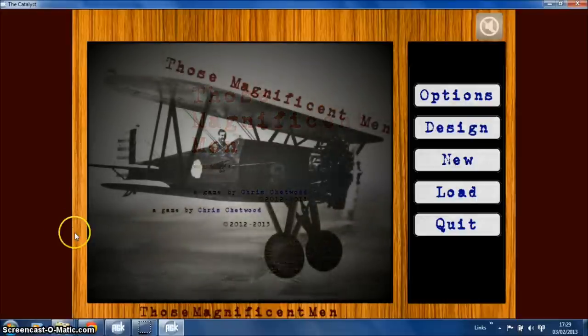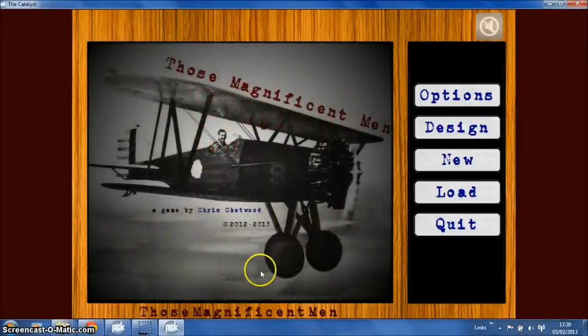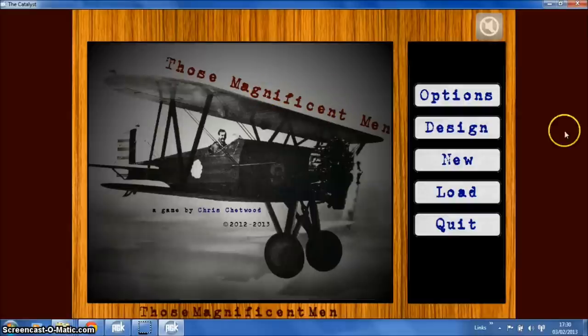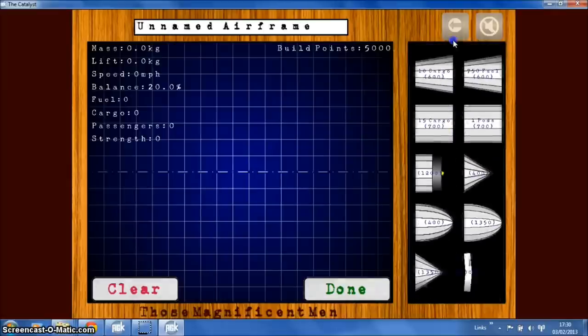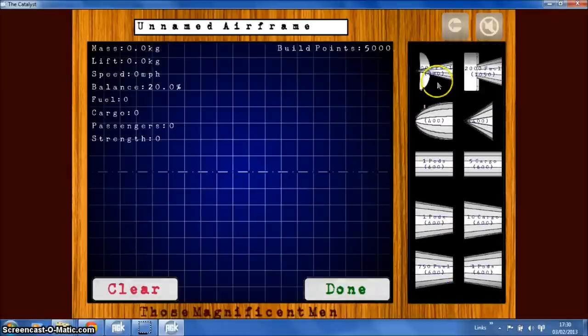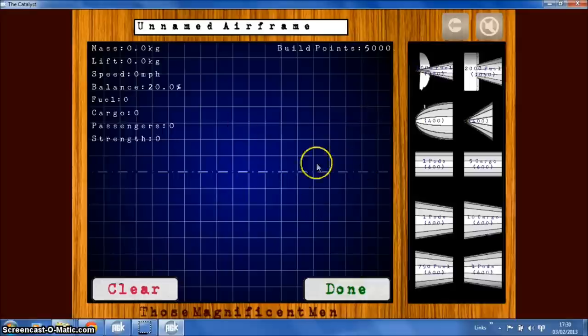So there are two new features I want to talk about. One is the ability now to design your own aircraft. There's a new button on the main screen called design which takes you to a blueprint area where you have a number of components on the right hand side which you can drag into this area to create your own aircraft.